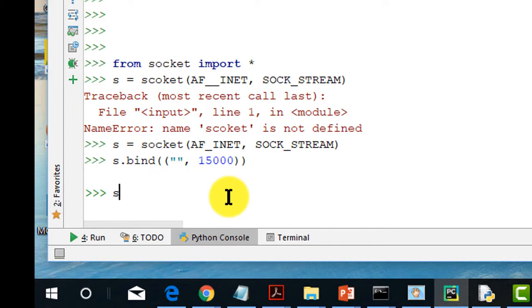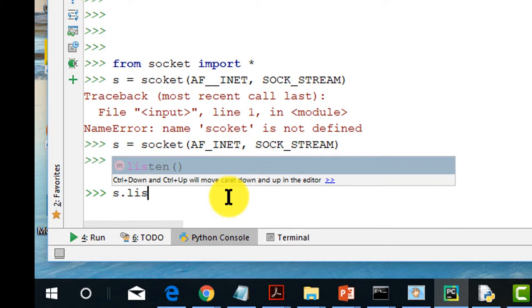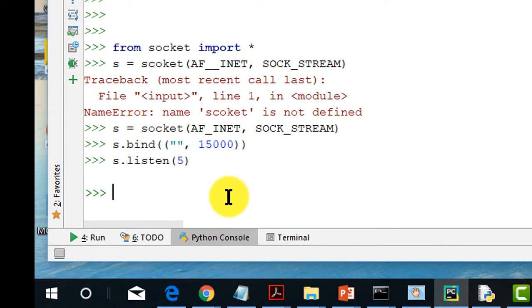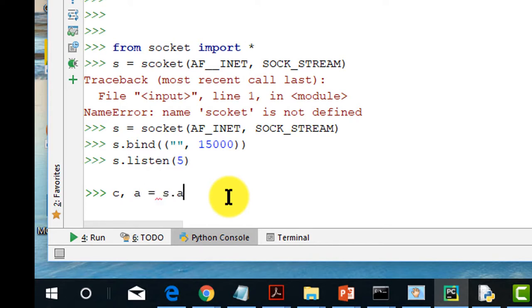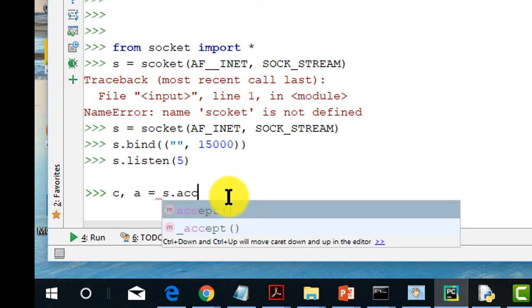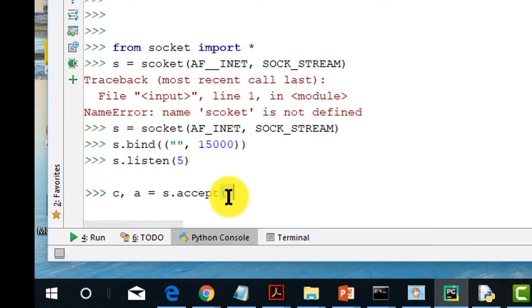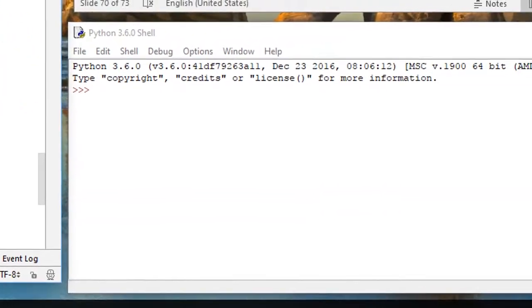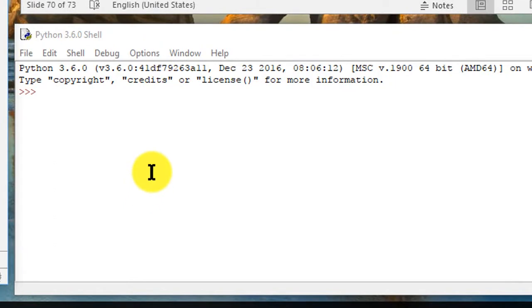The next thing is I need to type in s.listen(5). Five means to listen to the maximum of five concurrent connections. Hit return. The next thing is type c as the client socket and then a as hs equals s.accept. Anytime you have this s.accept is trying to set up a connection with the client side. Now it's waiting for the client side.